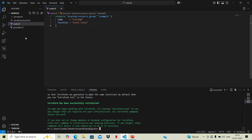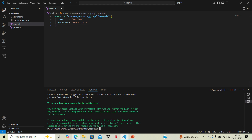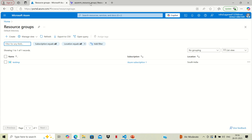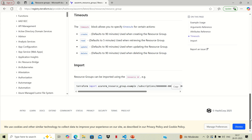We are not seeing any state file, so this resource is an unmanaged resource as of now. We want to get it managed using Terraform. If we go to the documentation and scroll down, we need to run a terraform import command in order to get it managed.